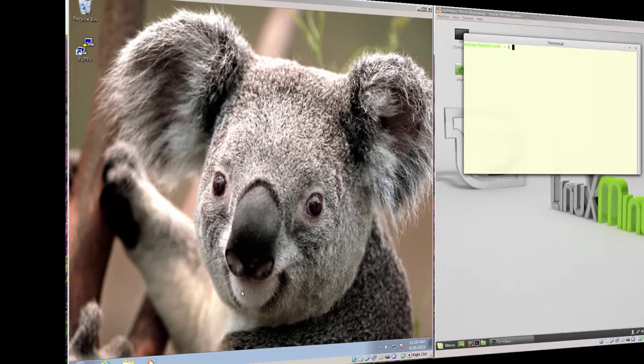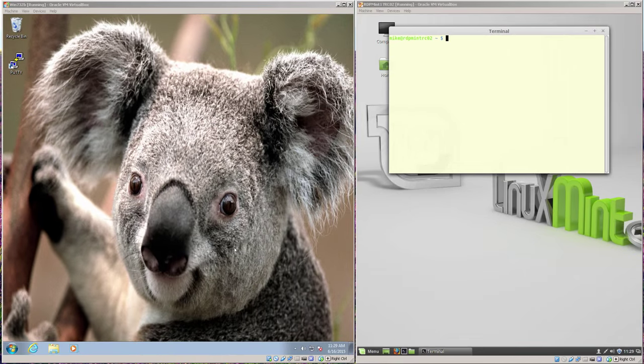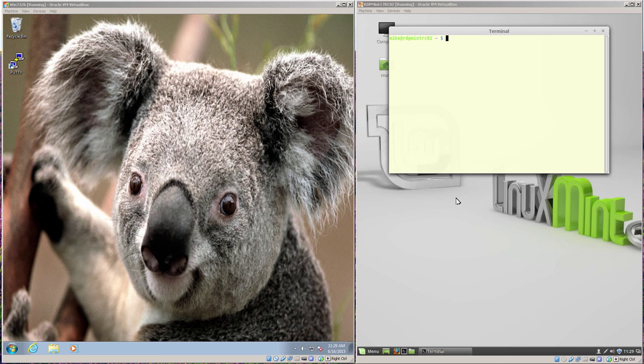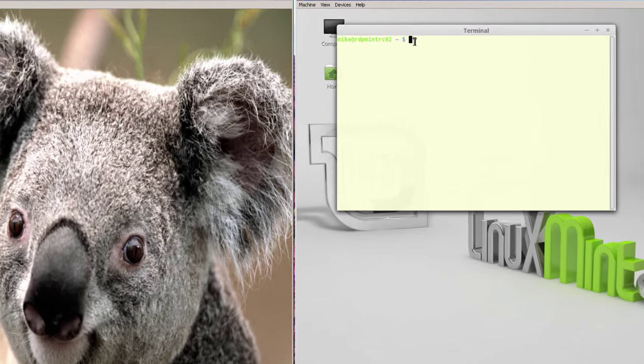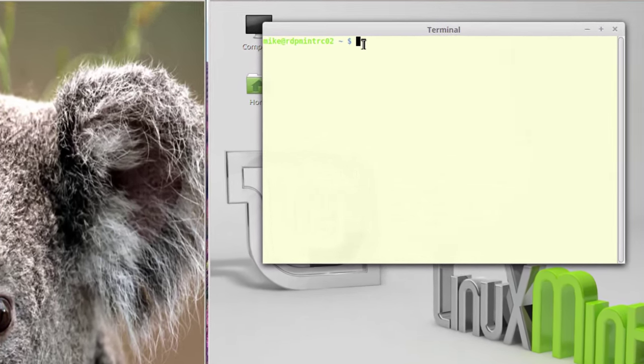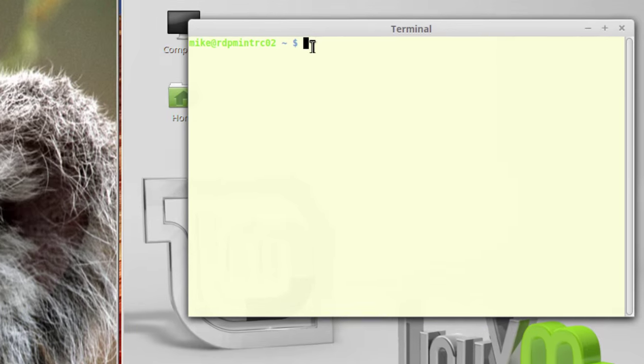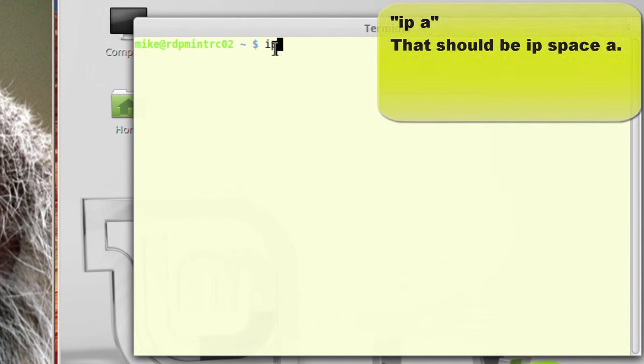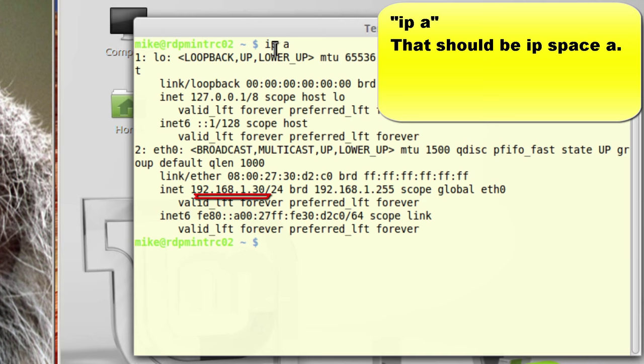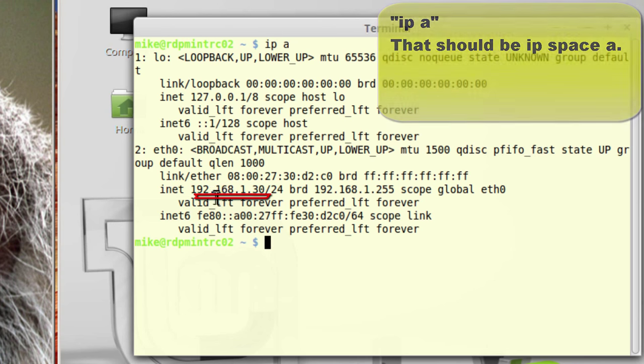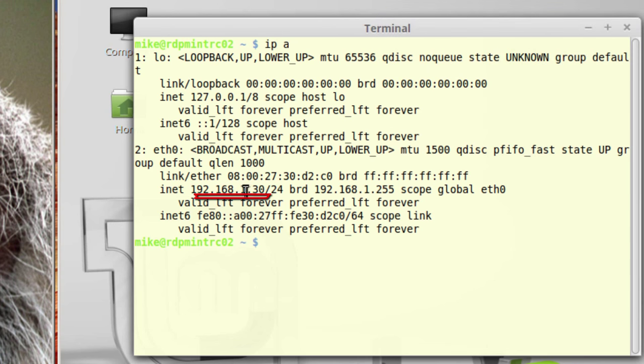In this section of the video, I've got a Windows 7 computer on the left, though this will also work with Windows 8, and my Linux Mint 17 Rebecca on the right. Before I make an RDP connection from the Windows computer, I need to have the IP address of the Linux machine. And I do an ip-a. And I notice right here that's 192.168.1.30.